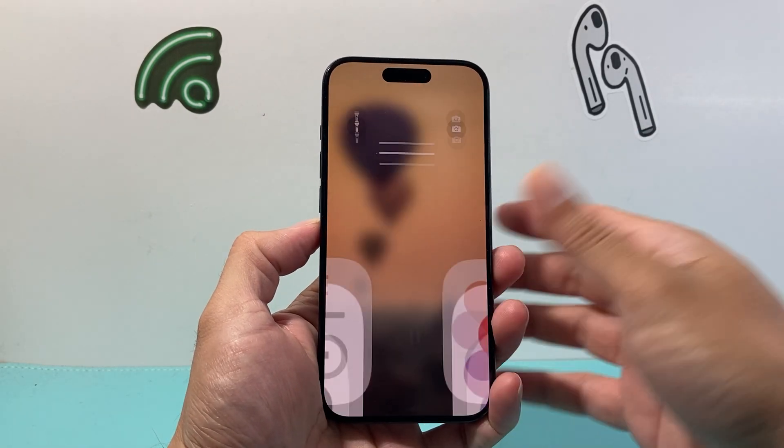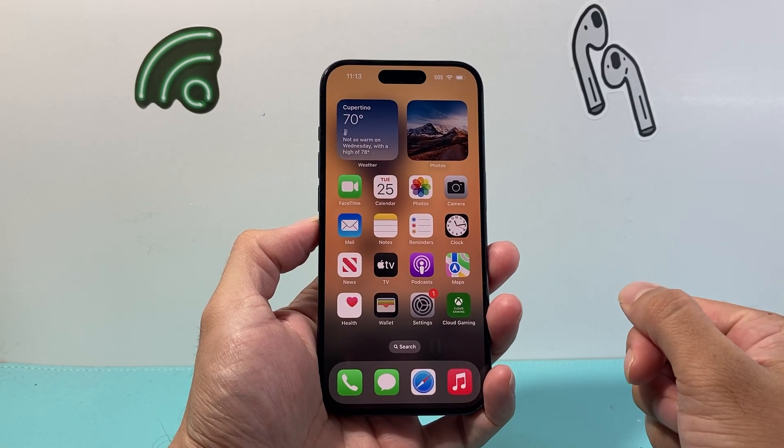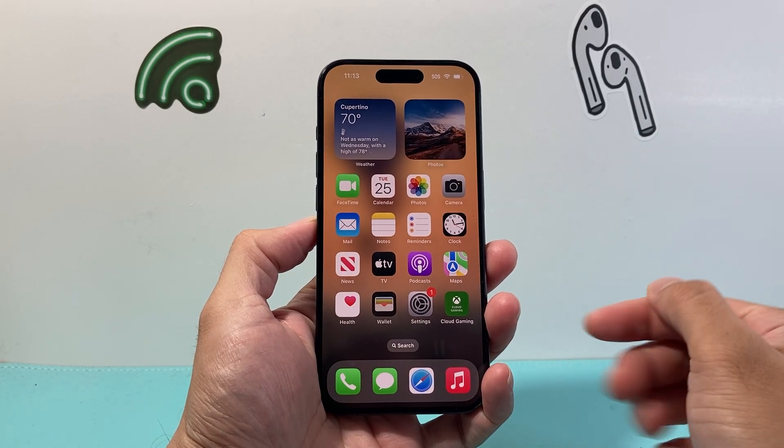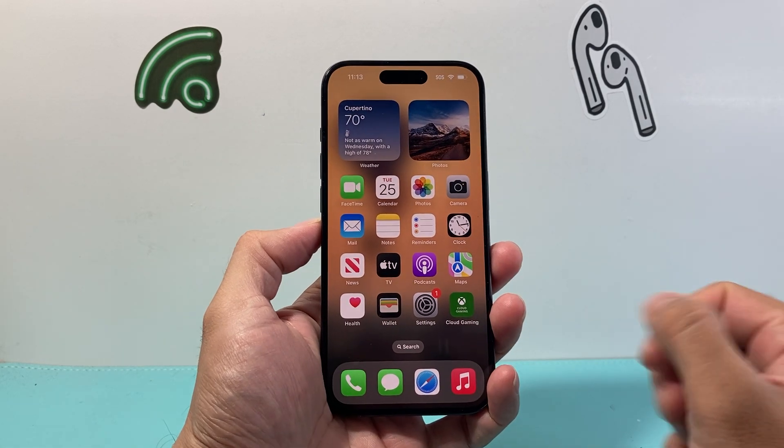Hey everyone, Technomancer with a video for you guys. In today's video, I'm going to show you how to add an emoji keyboard on your iPhone if it doesn't already have one.